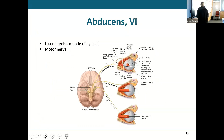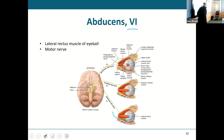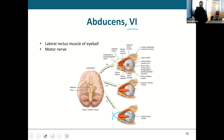The abducens nerve — cranial nerve six — is a motor nerve. It controls one muscle: the lateral rectus muscle for eye movement.